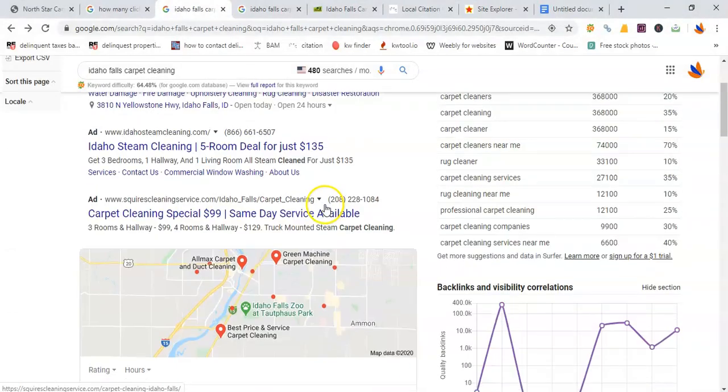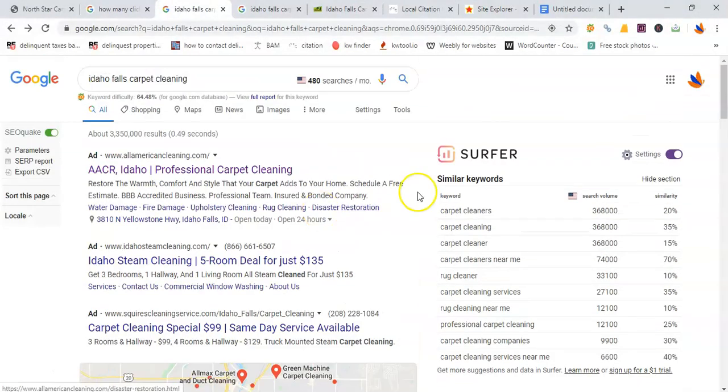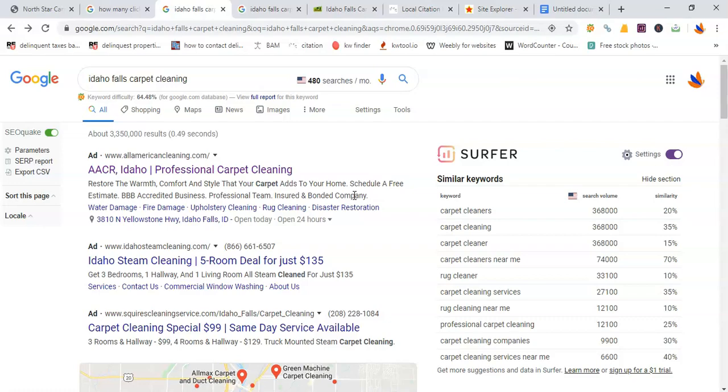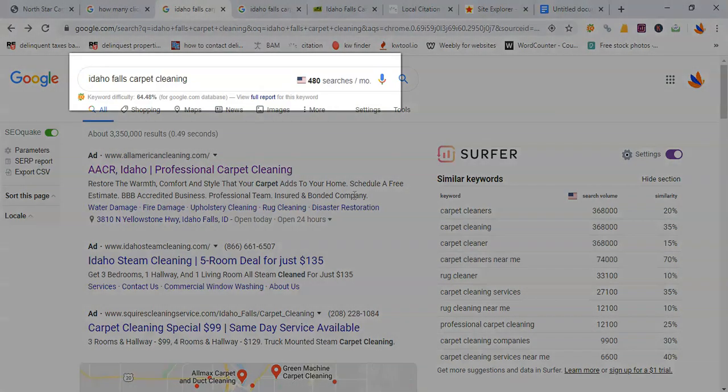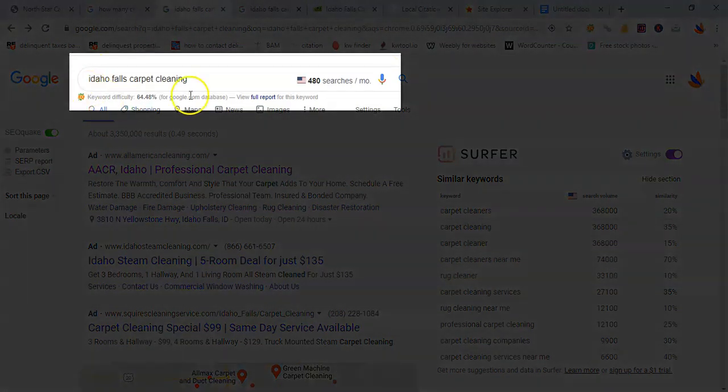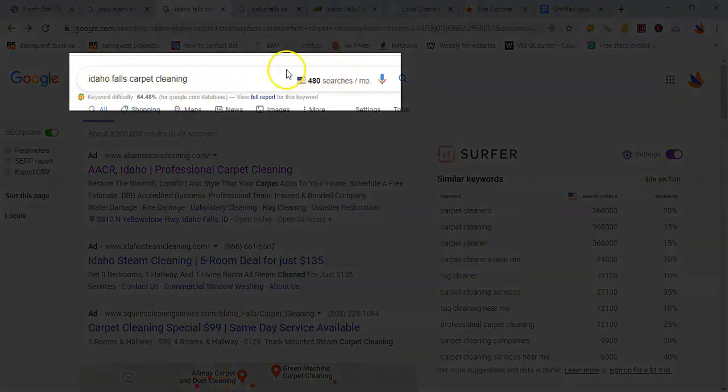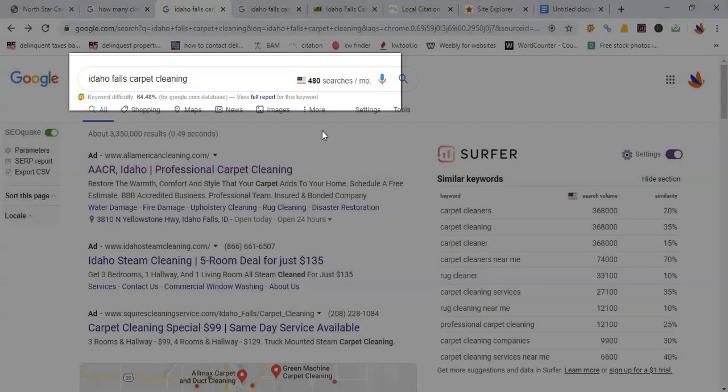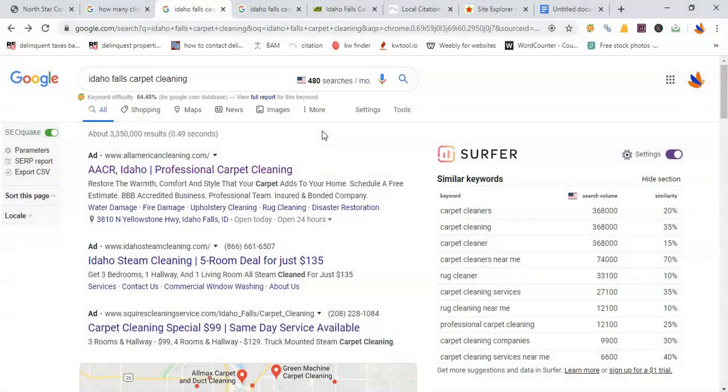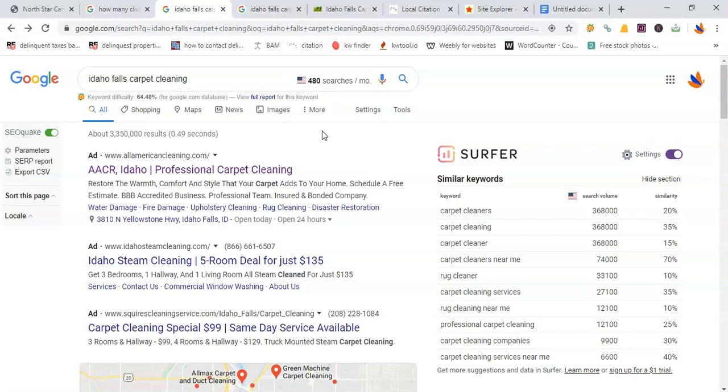I use a tool here called Keyword Surfer. It allows me to see how many people are searching for something on average per month. For example, with Idaho Falls Carpet Cleaning, it tells me that on average, about 480 people are searching for it. That's 480 prospects or potentials searching for Idaho Falls Carpet Cleaning, searching for your services.